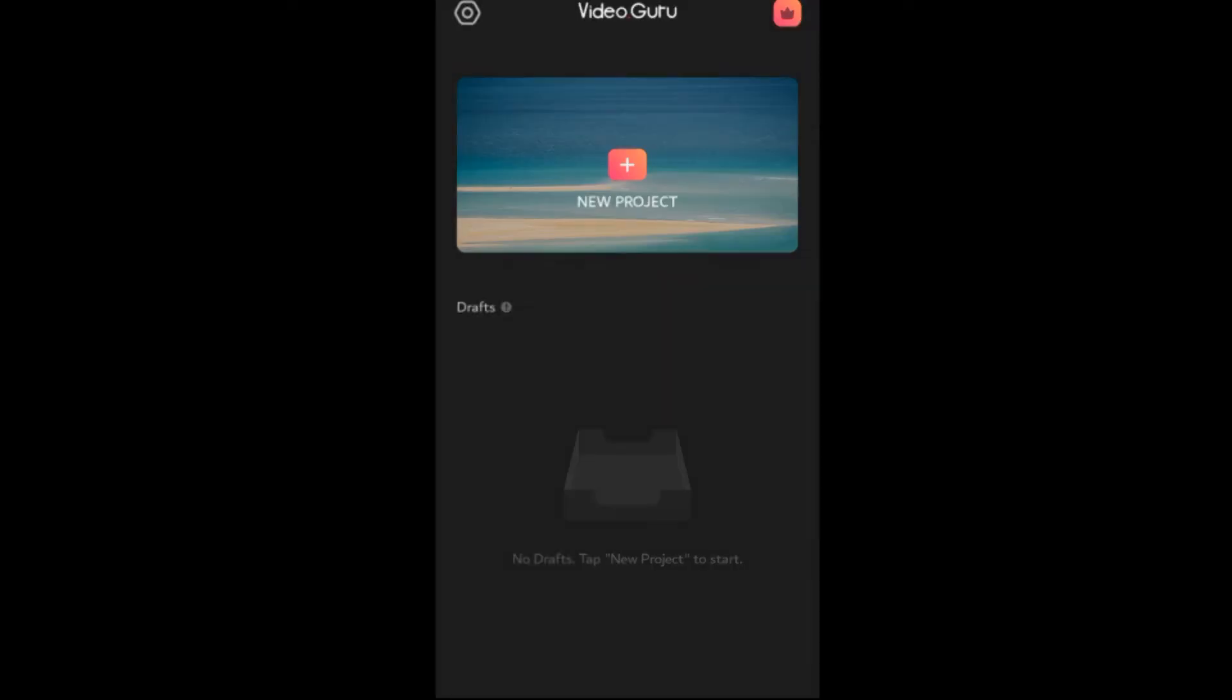What I like about this app is the interface. It's really simple to use. You can select multiple videos or pictures in a project. For the sake of this video, let's start with these two.